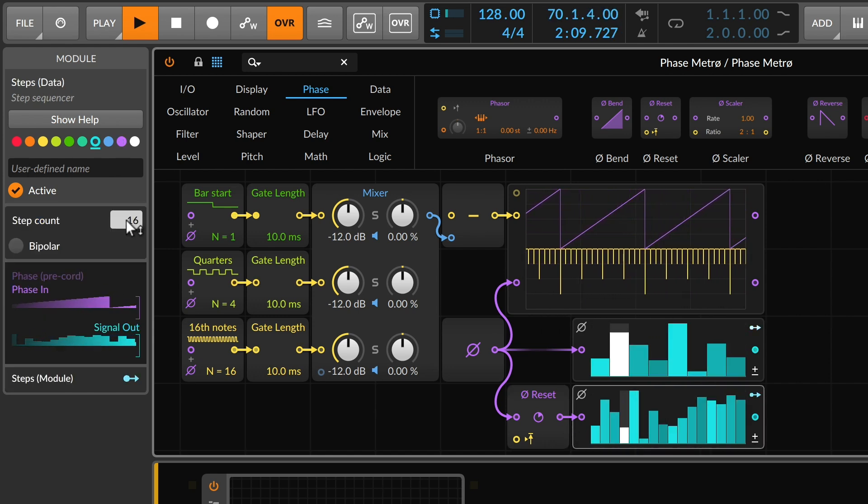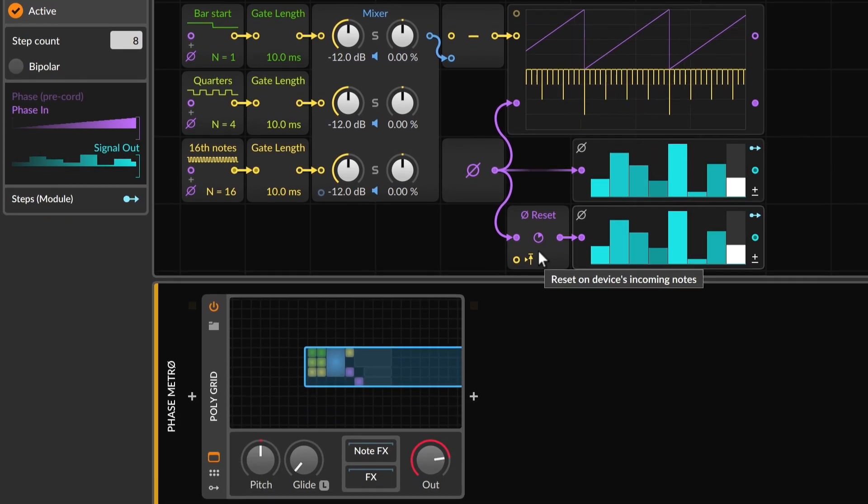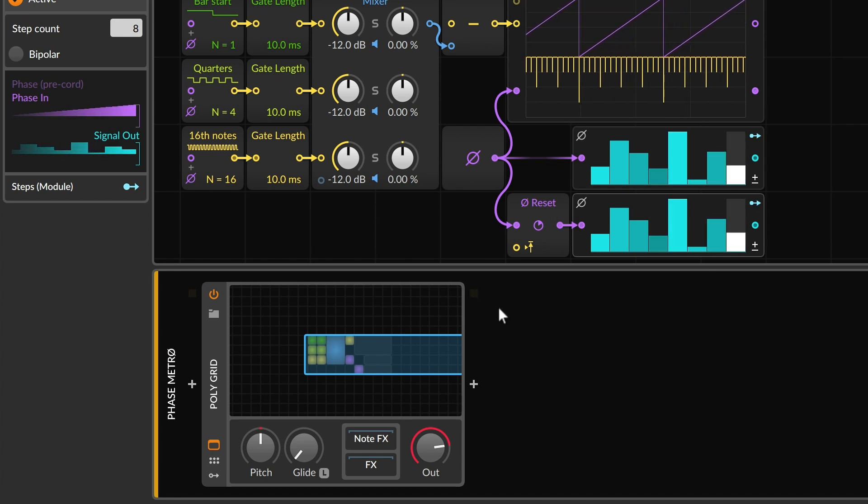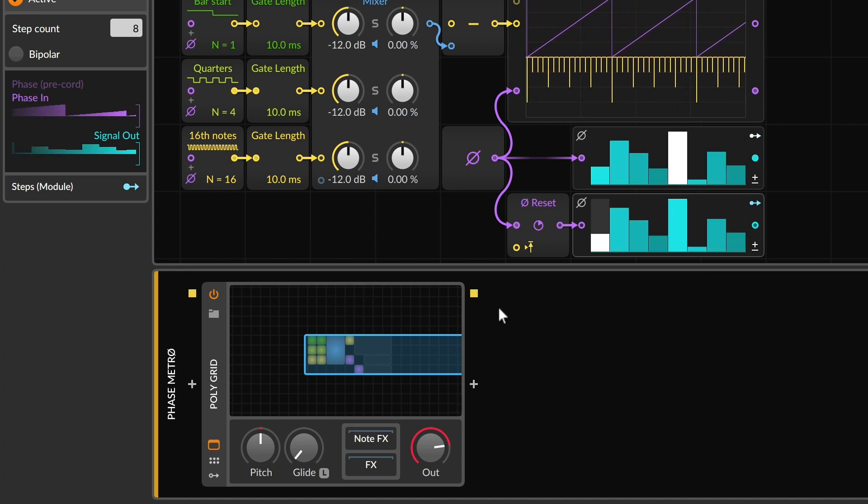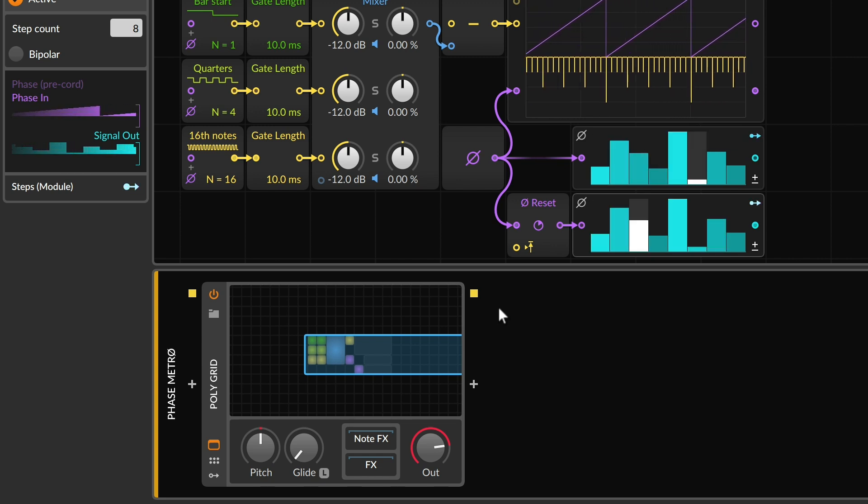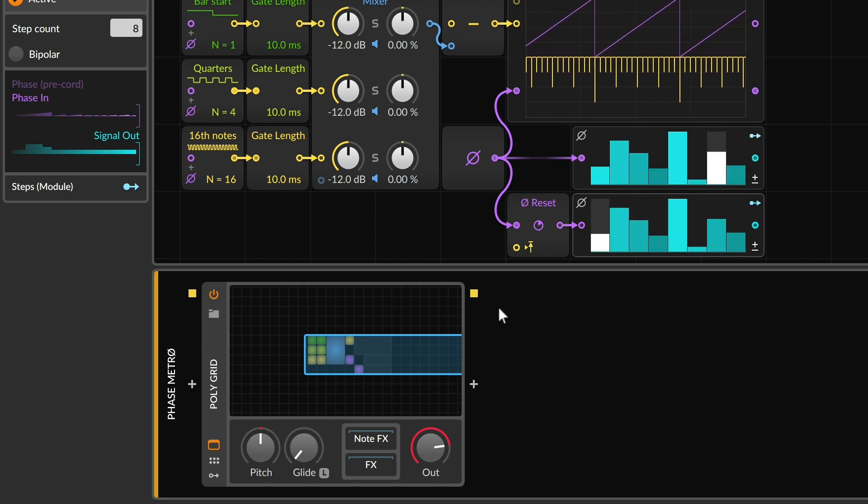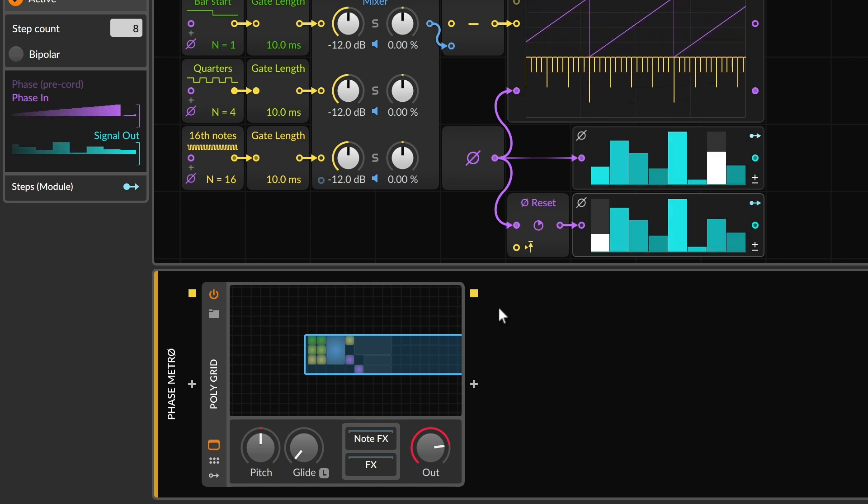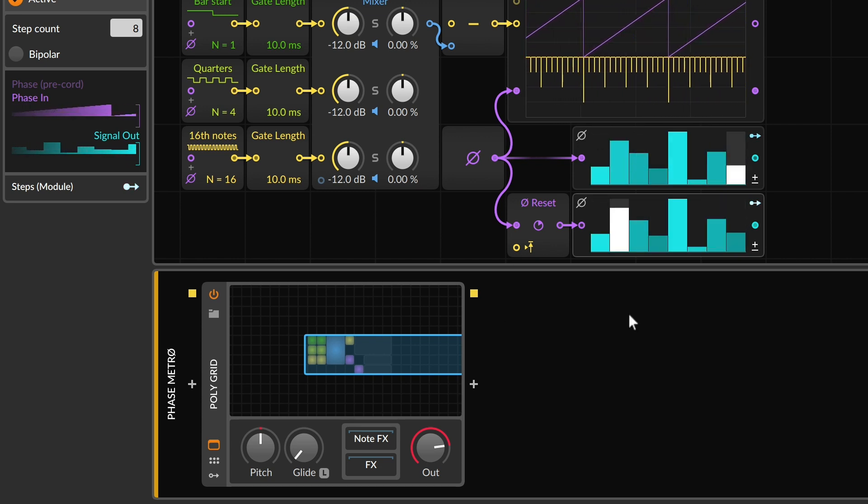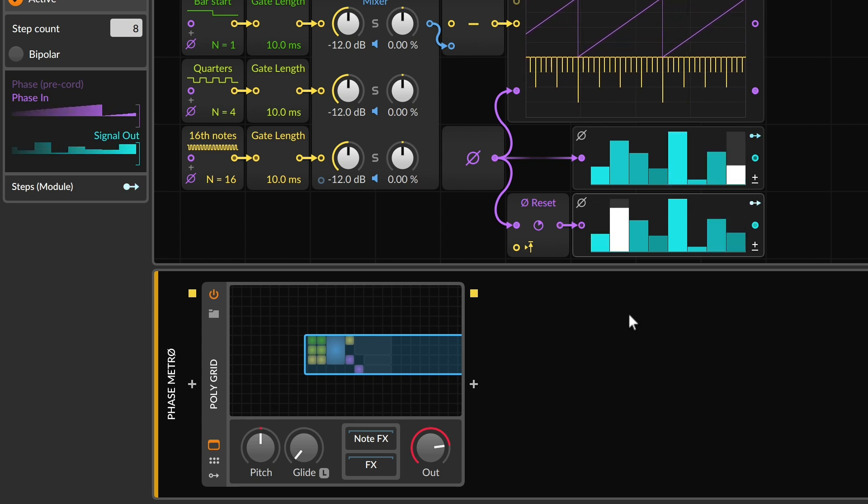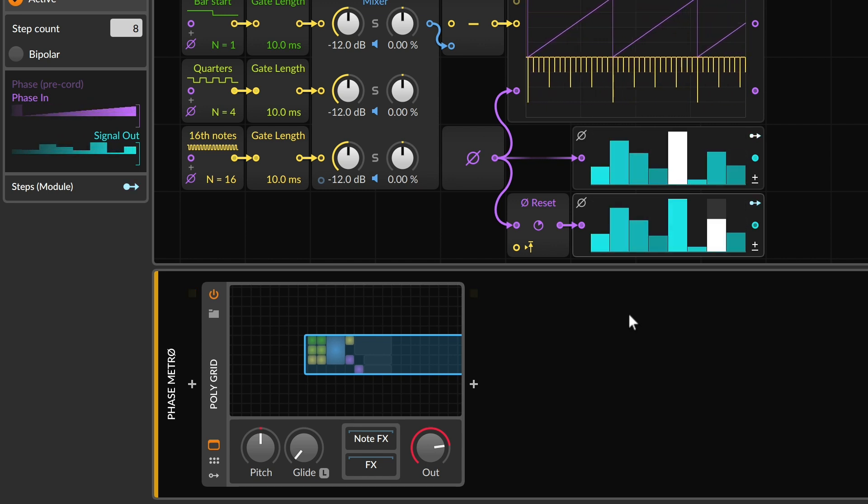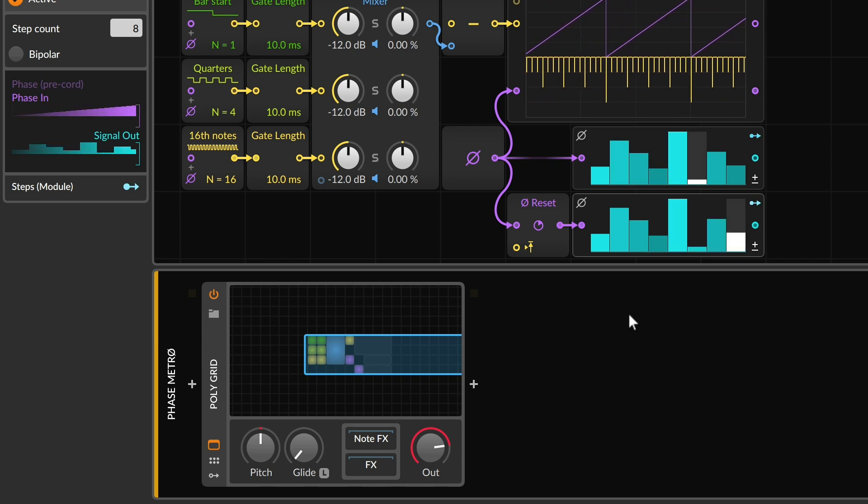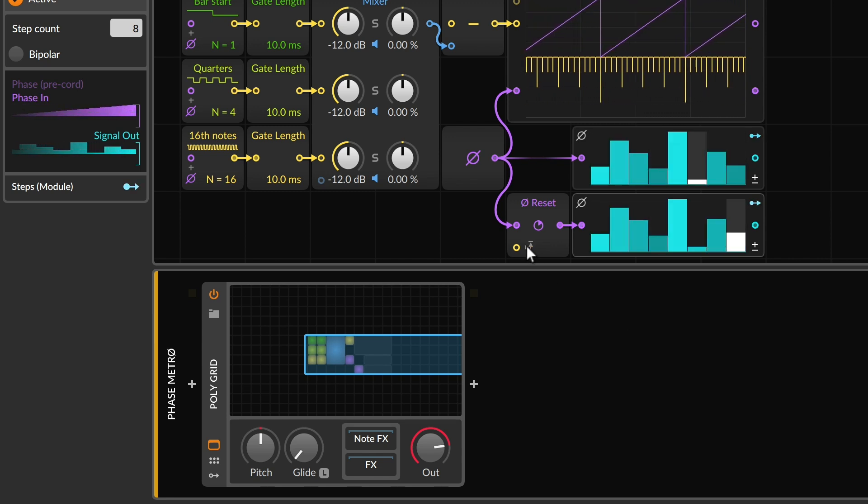So back at our default step count, what the phase reset module does is it lets us say every time a note comes in, you can see the indicator here, it's actually moving the position to reset and re-trigger from the beginning. So all of our step sequences are still perfectly operating in the same time, but when they're starting is changing based on when new notes come in.